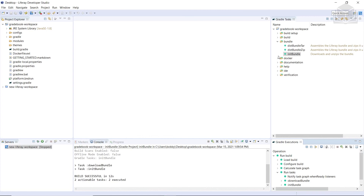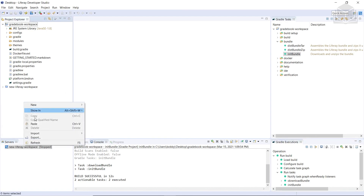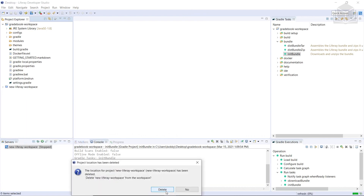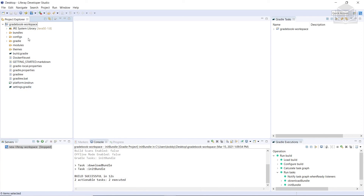Subsequent runs with the same version will omit the download and simply unpack the archive. After it's finished downloading, in the console I see the build is successful. I can refresh by right-clicking on the left-hand tab, and we can see a bundles folder, meaning that this Gradle task added and initialized our bundles.